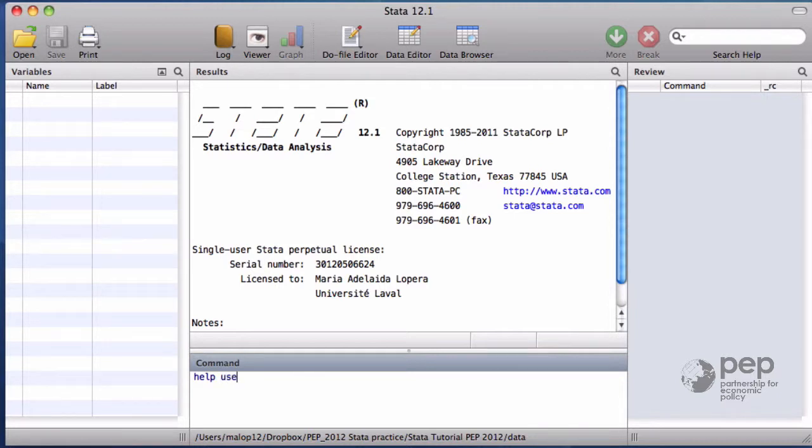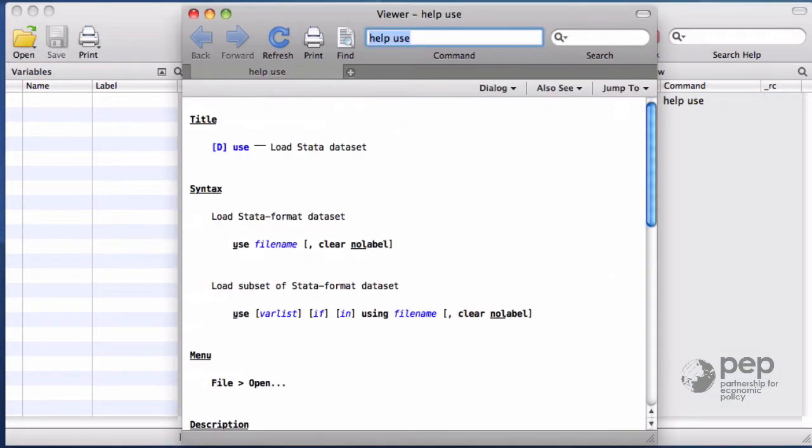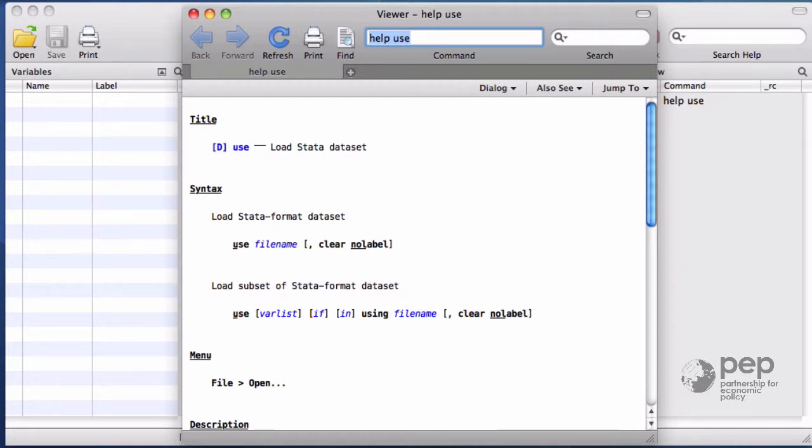For example, I want to see the help about the command use. At the top, there's always a short description of what the command does. Then you have the syntax of how to use or how to write the command.